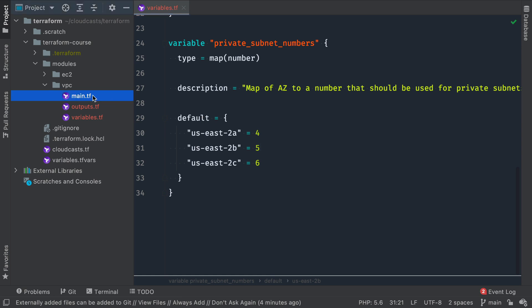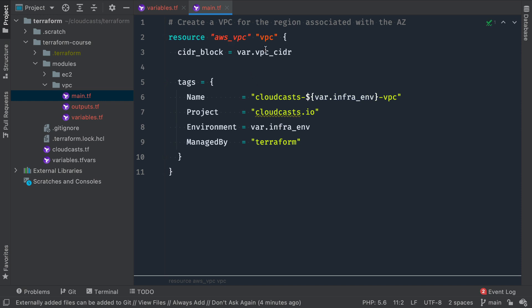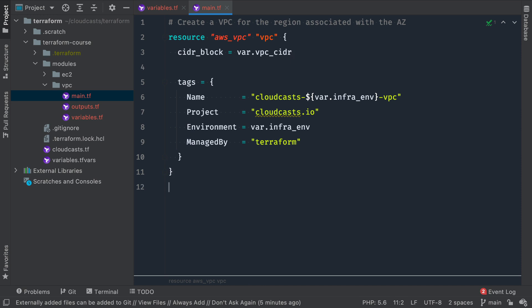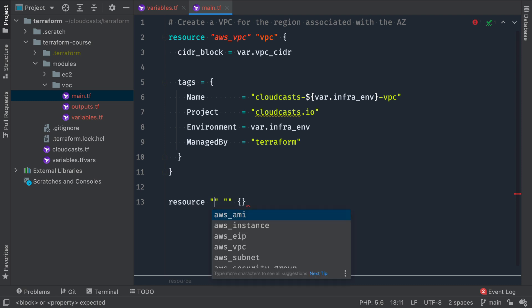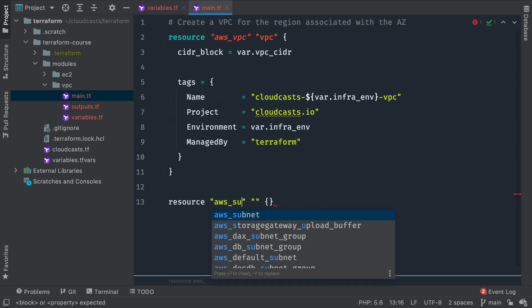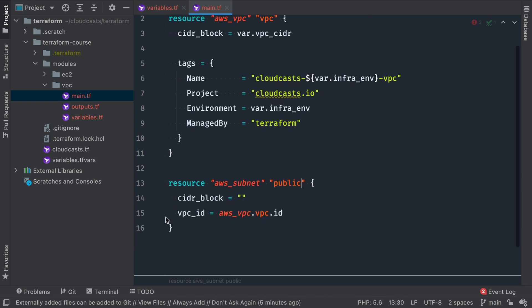Let's go to the main file and we'll start building this VPC. So we'll go ahead and just create a VPC. So we have our new resource. The resource is AWS VPC, we're just going to name it VPC. And the CIDR block is going to use the variable we defined from variables. This basically creates an empty VPC with no subnets. And then we can define subnets.